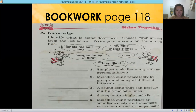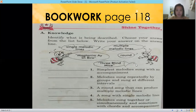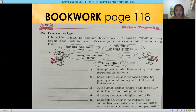Number one: identify what is being described. Choose your answer from the list below and write your answer on the answer line. The choices are: single melodic lines, Magtanim ay Dibdib, Three Blind Mice, round, and multiple melodic lines. Number one: simplest melody sung with no accompaniment. Number two: melodies sung repeatedly by groups and sung at different intervals. Number three: a round song that can produce multiple melodic lines.